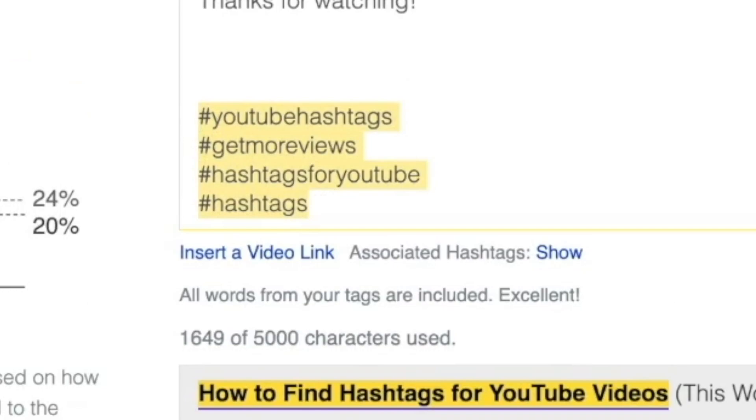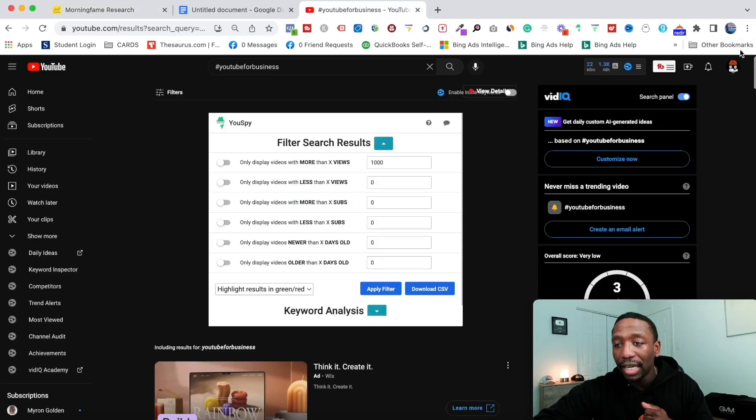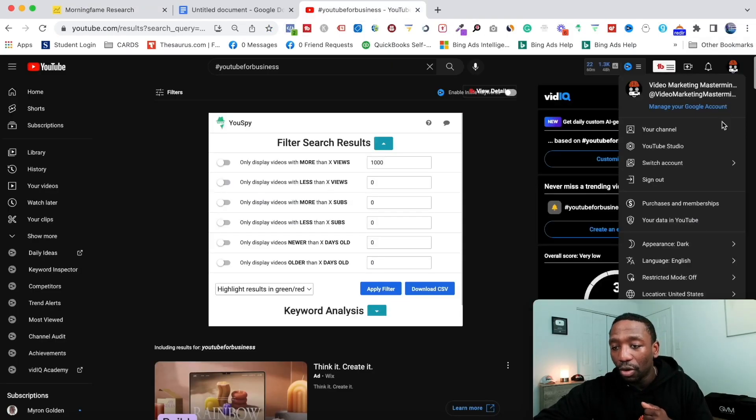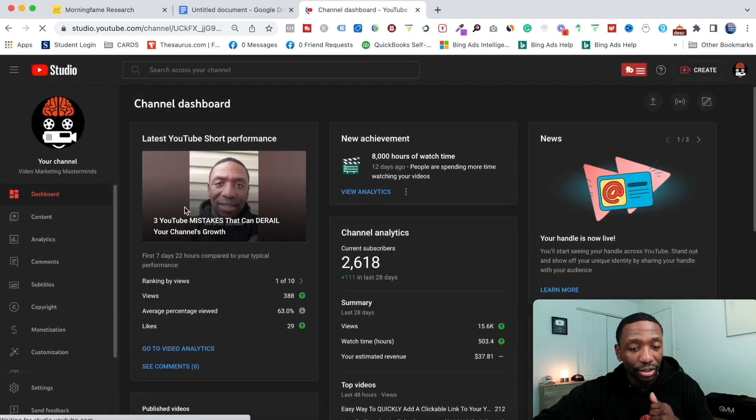I'm gonna take you over to my profile. I'm gonna log into YouTube Studio and I'm gonna show you some of the data analytics so you can see what happened for the entire year of 2022.